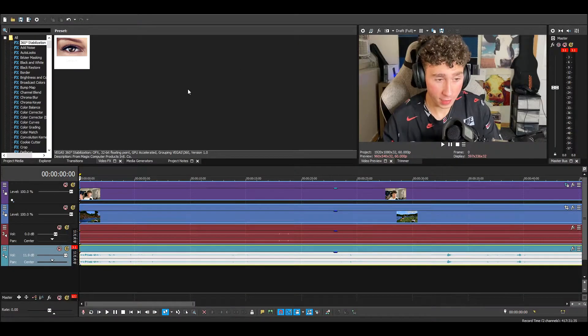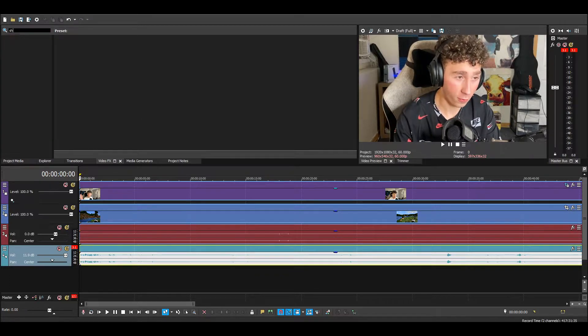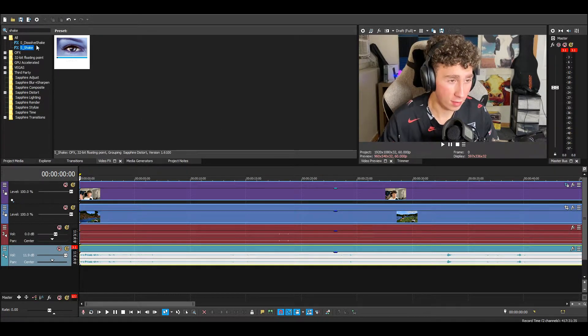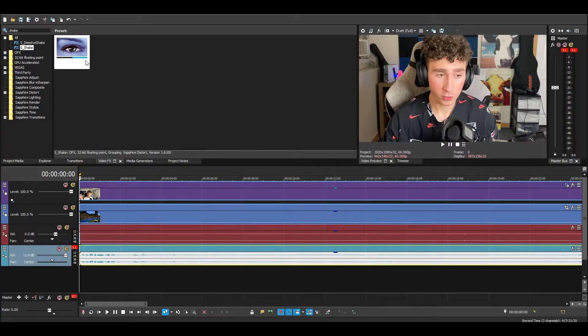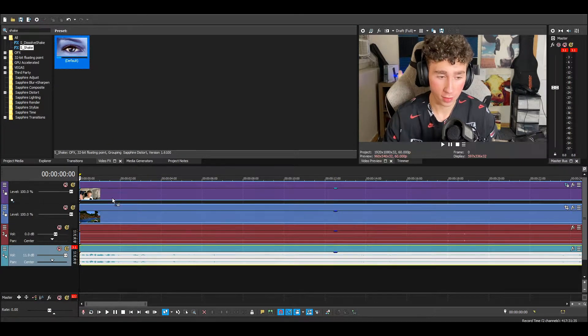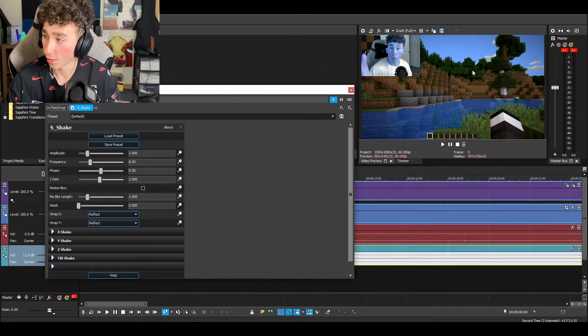They might cost money, but just search how to get it for free. After you get them, go into video effects and search for shake — what's going to pop up is S_shake. One thing to mention: whenever I do this, it inverts the colors. That doesn't happen to everyone, but it happens for me, and I will show you guys how to fix that.